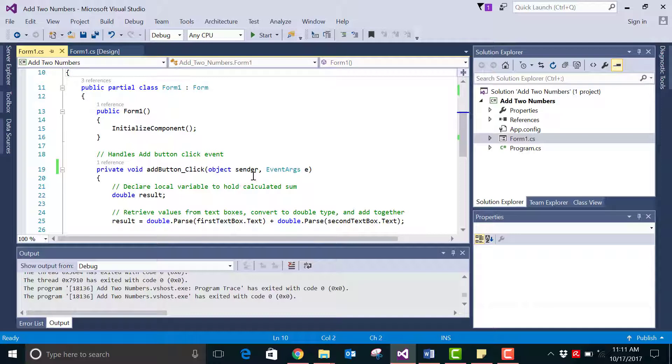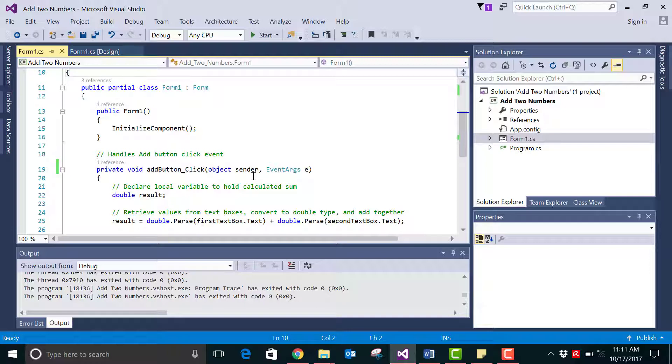But it is regarded as a poor programming practice to allow your event handlers to be named with a name that does not match the control associated with it. So let's update that.